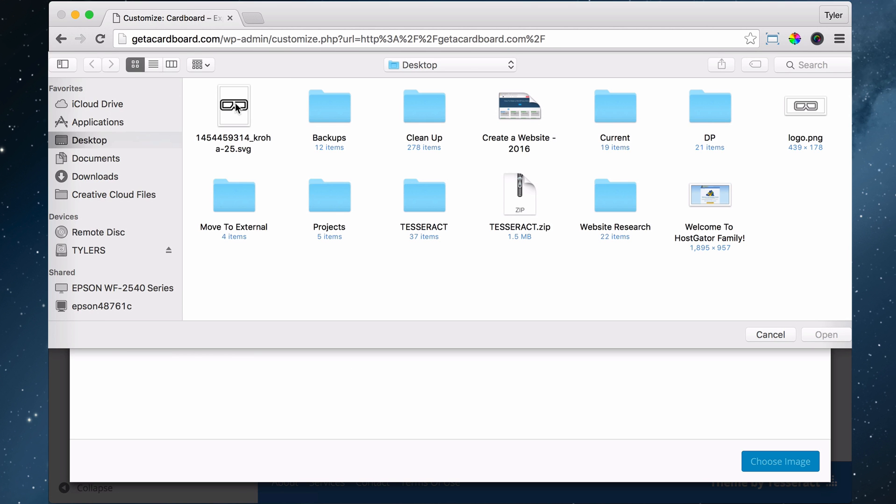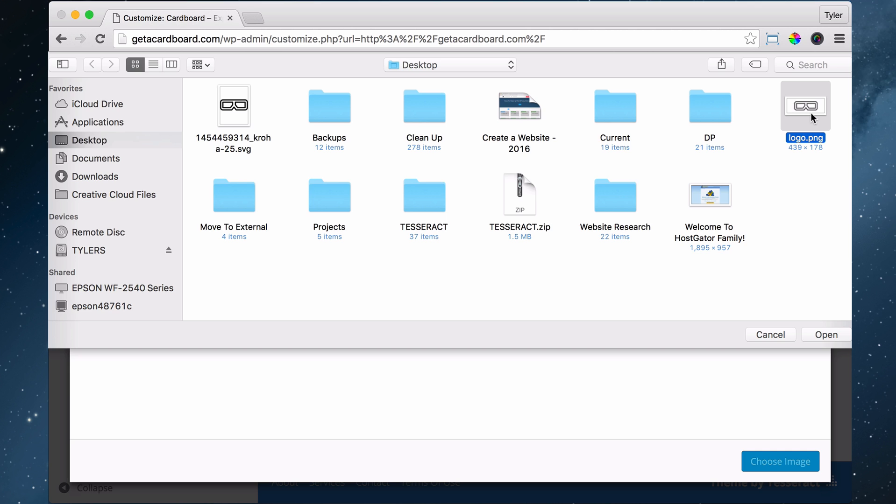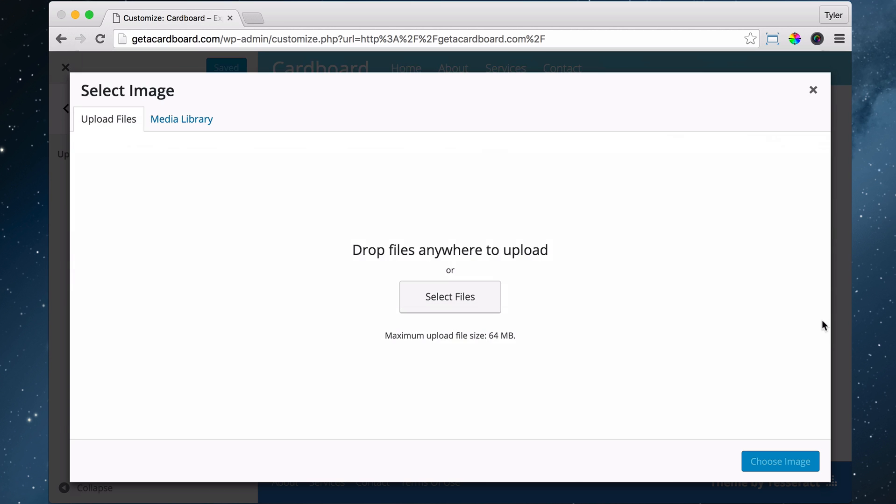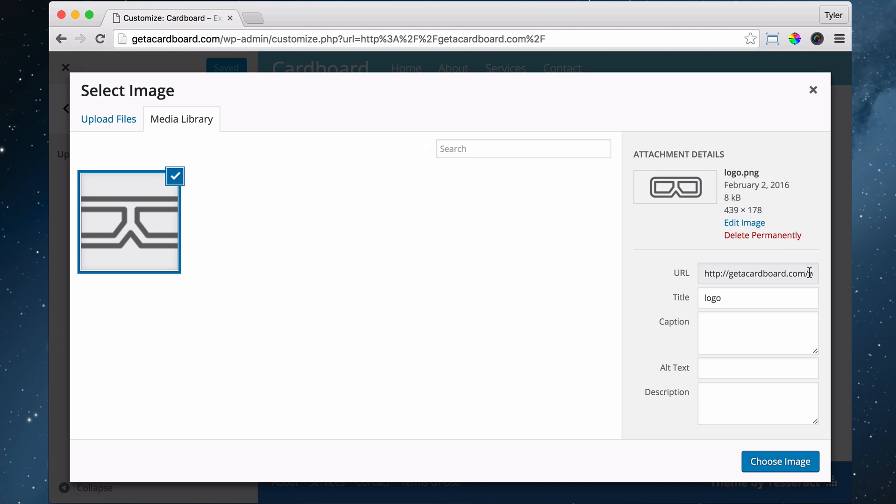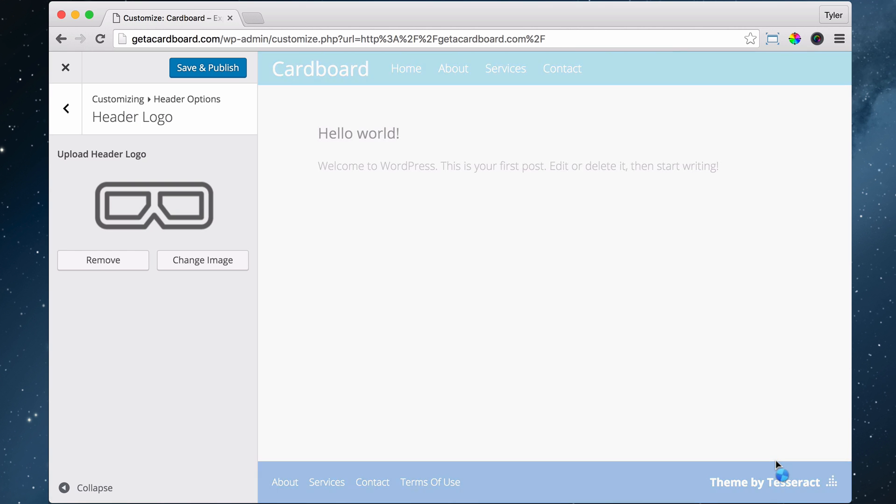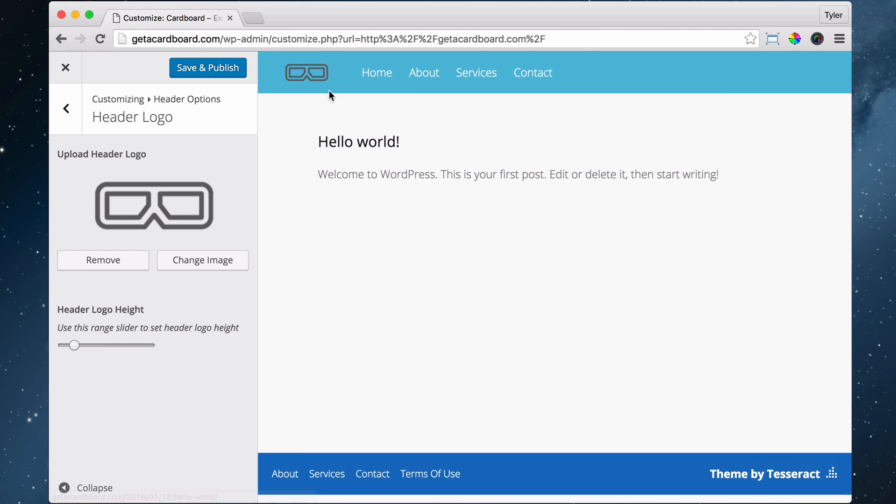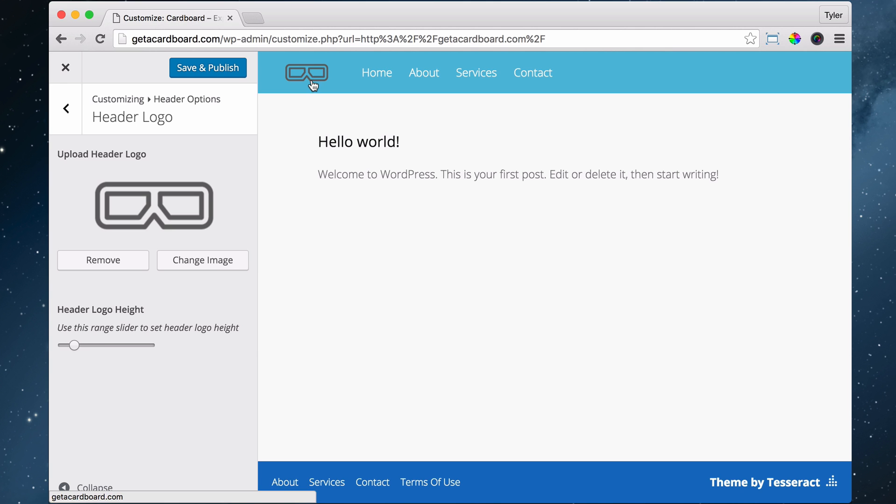I'm going to select image and select files. We don't want to get the SVG. We want to get the logo dot PNG. PNG is a very interesting file type. It has transparency behind it, so it's all transparent. When you put your logo in, it's going to take whatever color your background is.